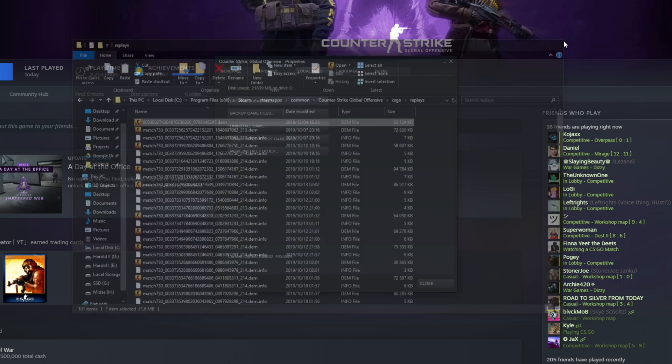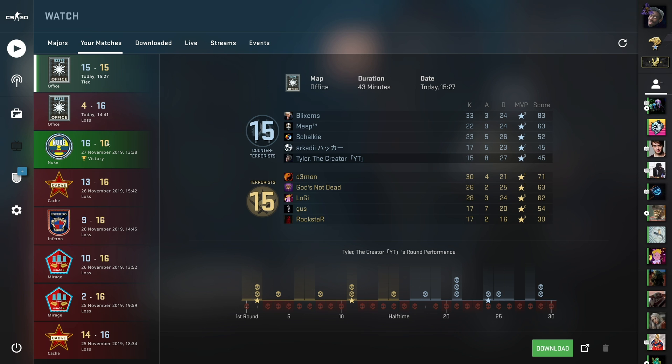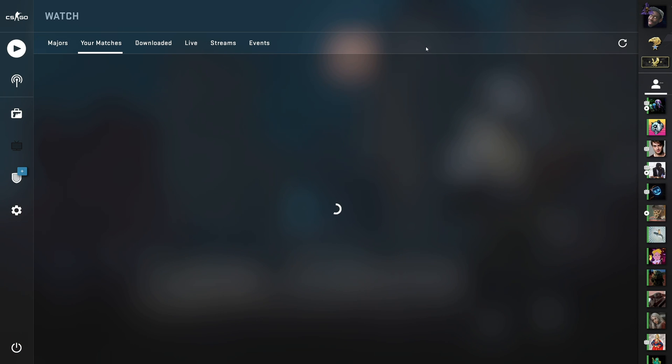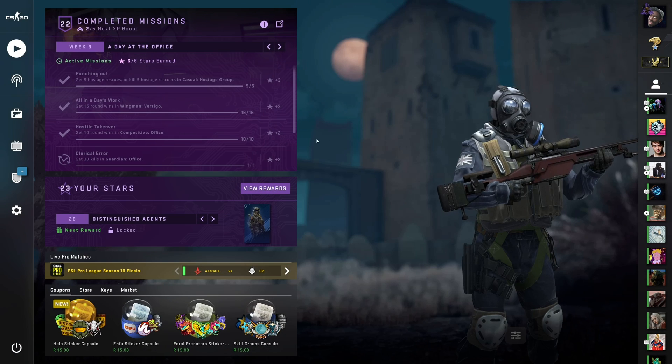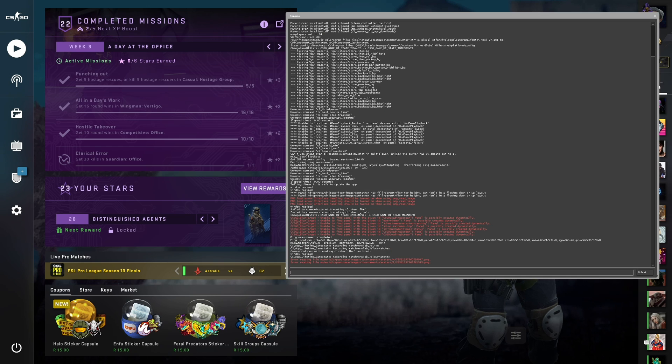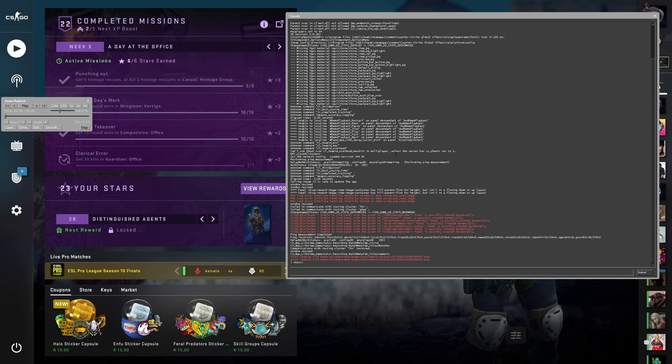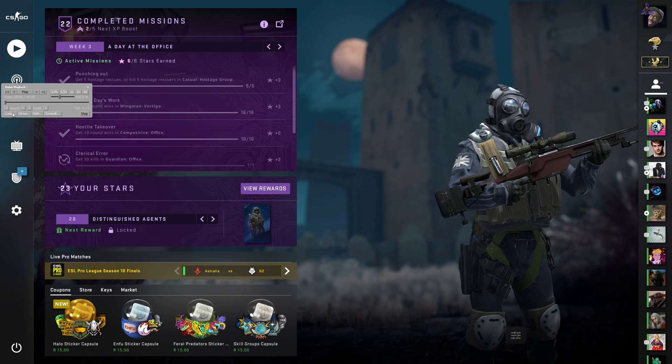Once you've done that, you can start up Counter-Strike, or if it's already open, you can head back into it. However, you won't see the game over here, and if we refresh, it still won't appear. All we need to do is go ahead and open up console with the tilde or grave key, and then type in demo UI. Hit enter, and you'll see this little window pop up.